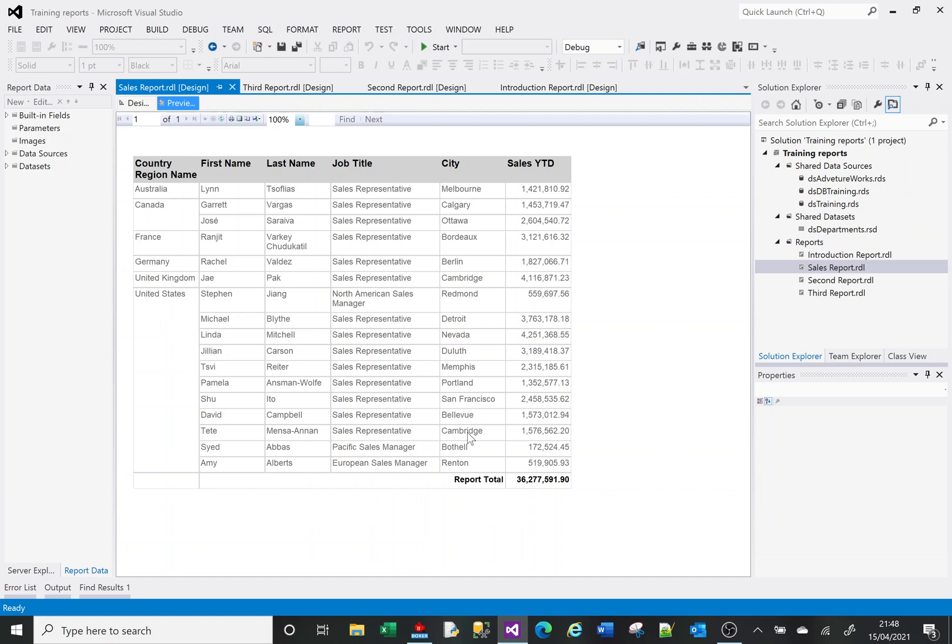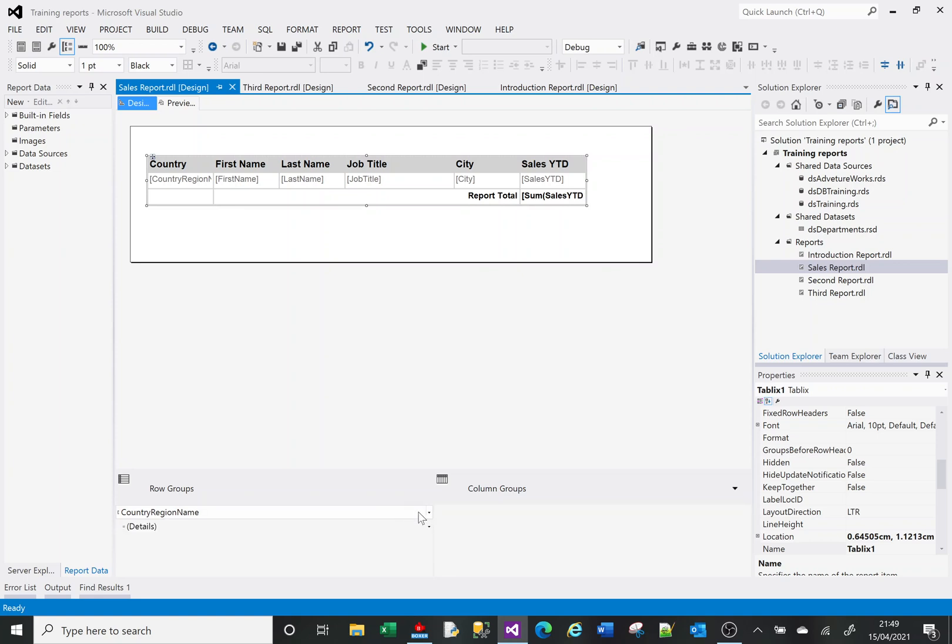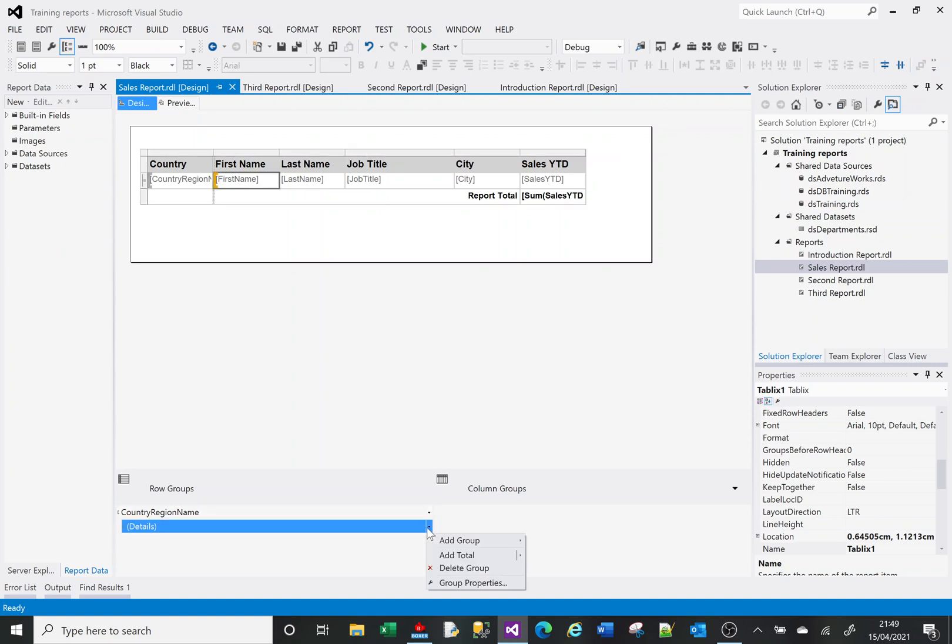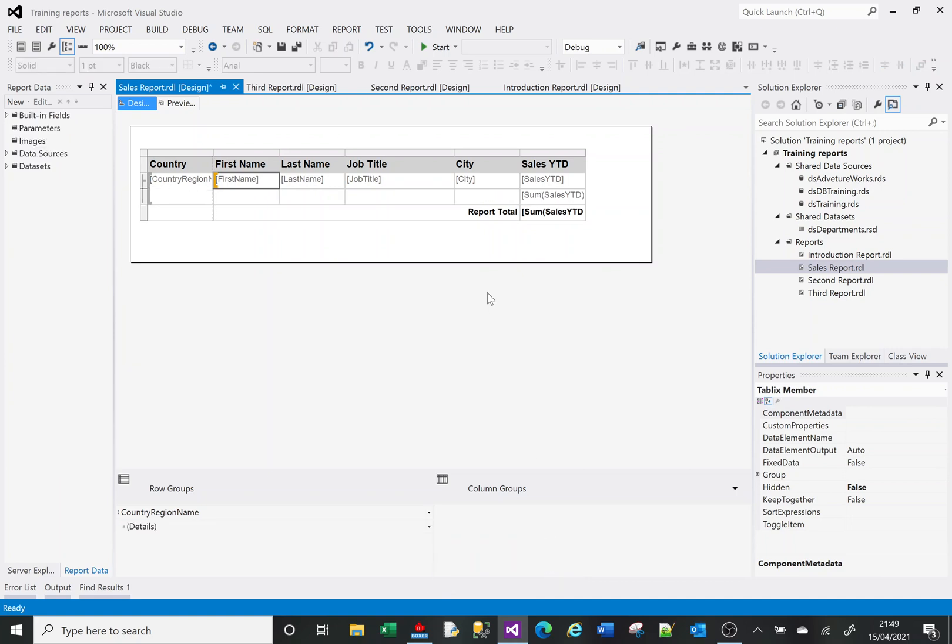Now I want to add totals for each of these groups. Let's go back to design. Because of the way we did this initially, we only had one group, so we clicked on the details and said give us a total and it gave us a full report total. Now that we've got a parent group, we're interested in adding a total to the details. If I go to details and say Add Total and After, you'll see it's added a total within this country region block, not for the whole report.